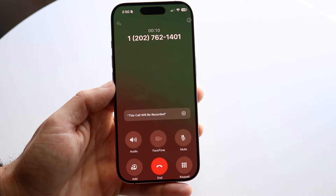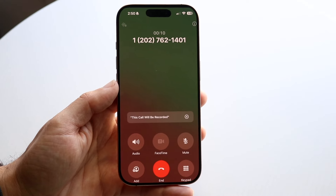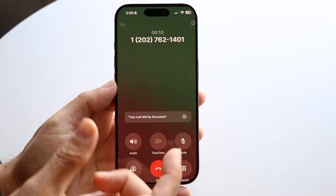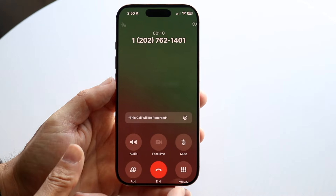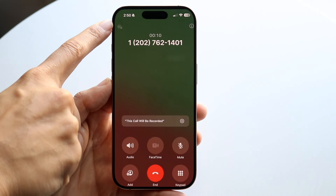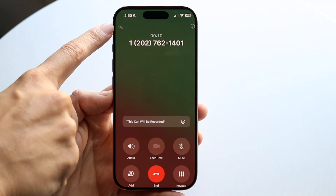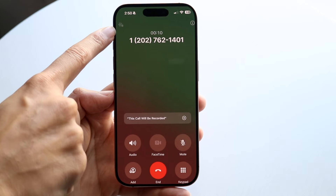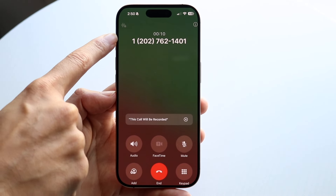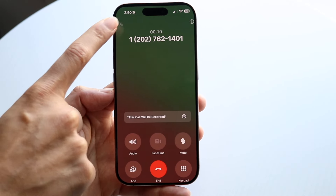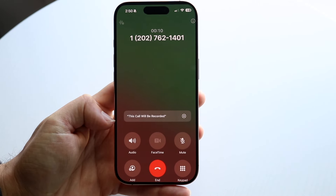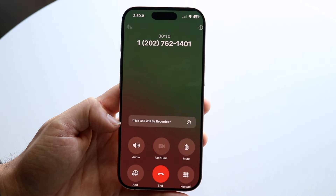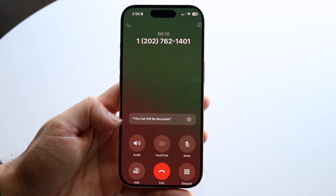What you're going to notice is in the top left corner, you're going to see a recording option right here. You'll see your screen as you normally would, but in the top left corner you'll see this recording toggle. All you're going to have to do is tap onto that toggle and it will prompt a message at the very bottom saying 'This call will be recorded.'